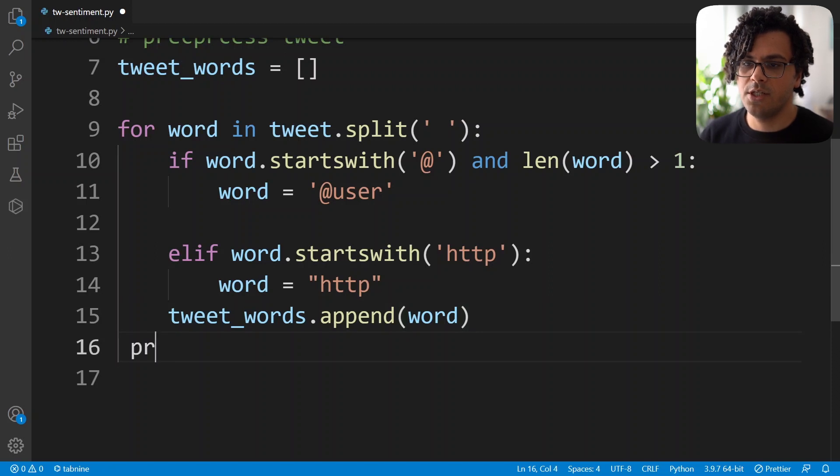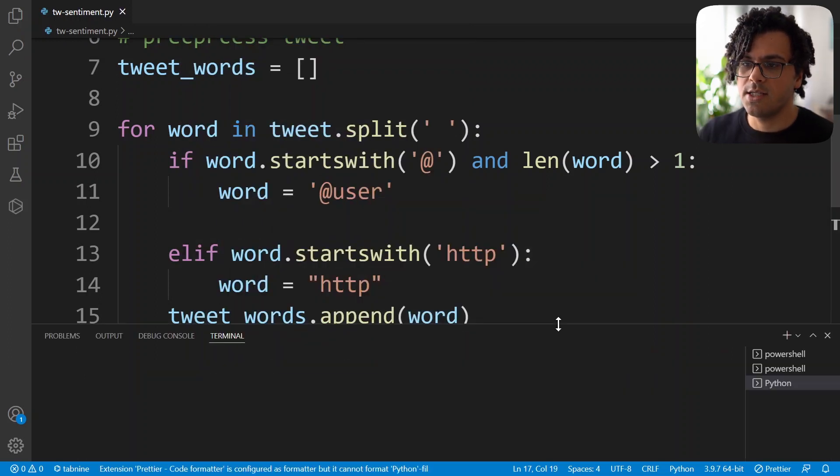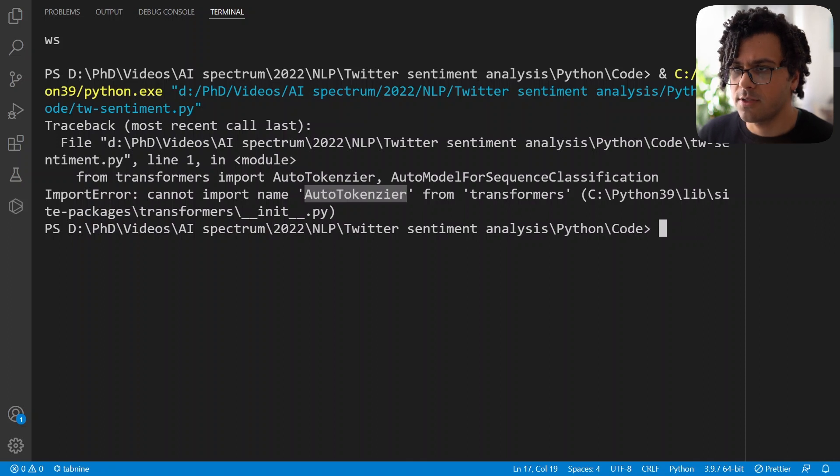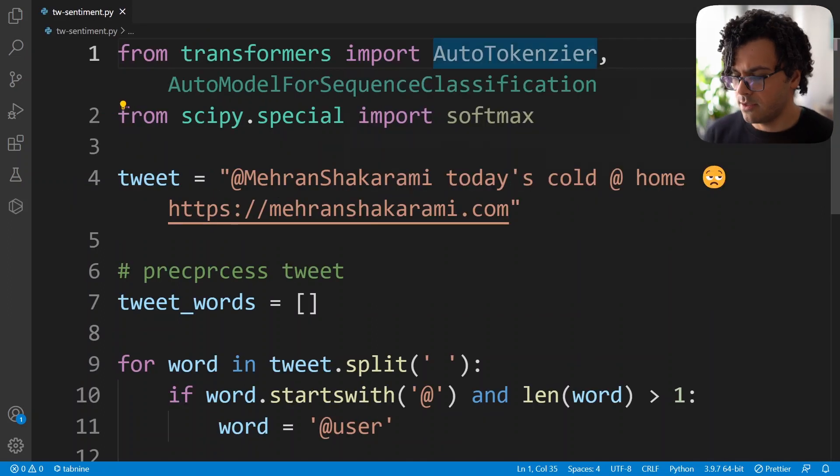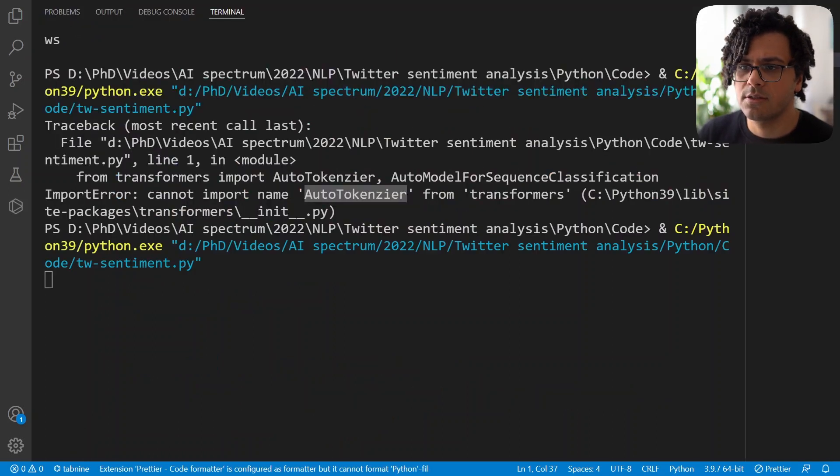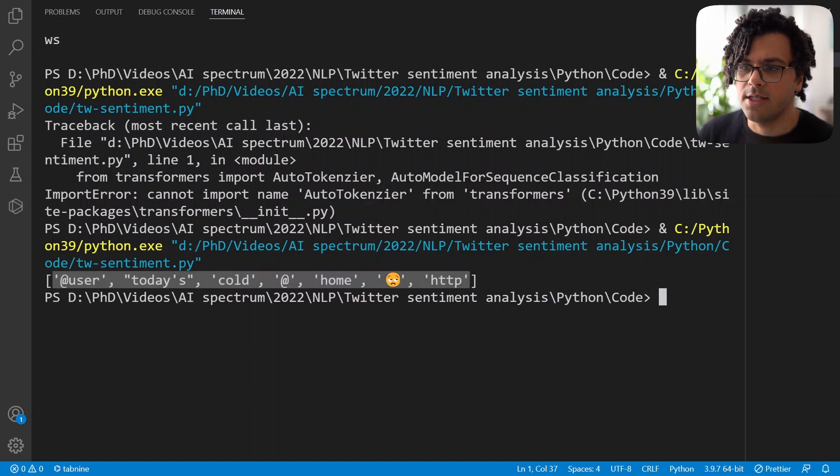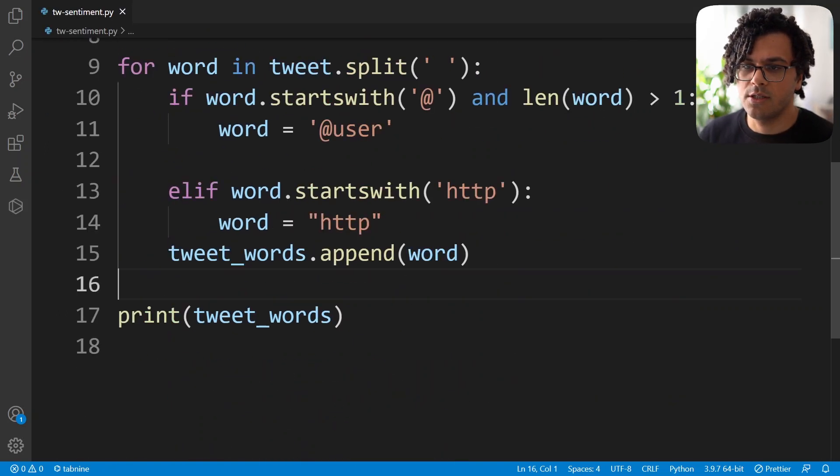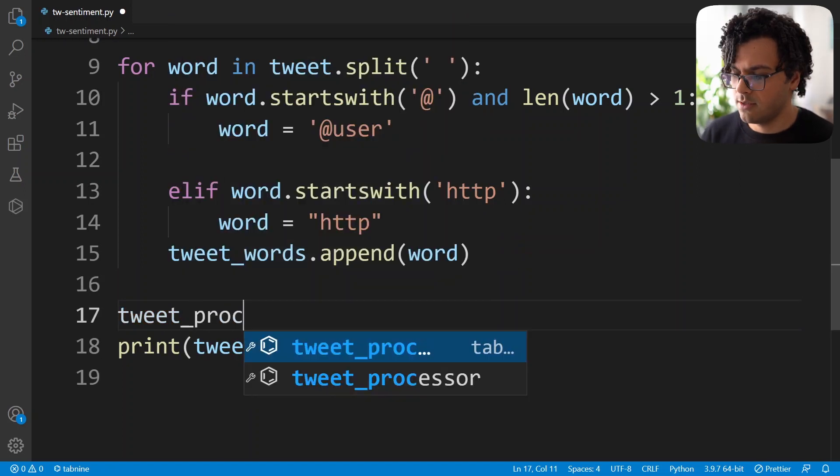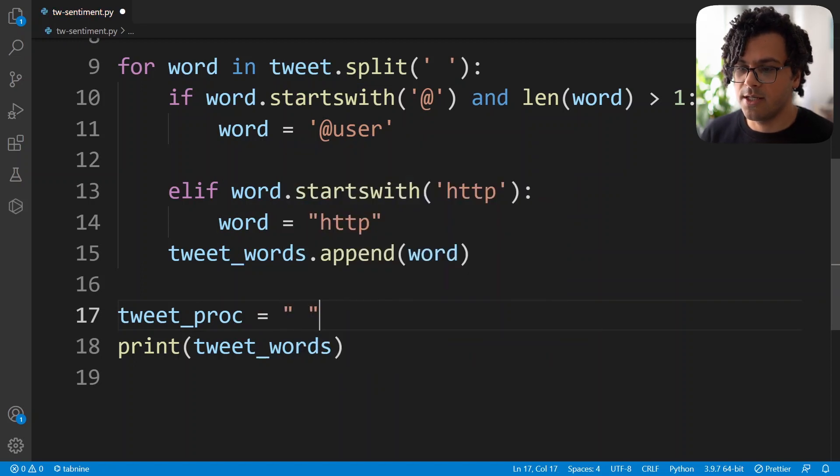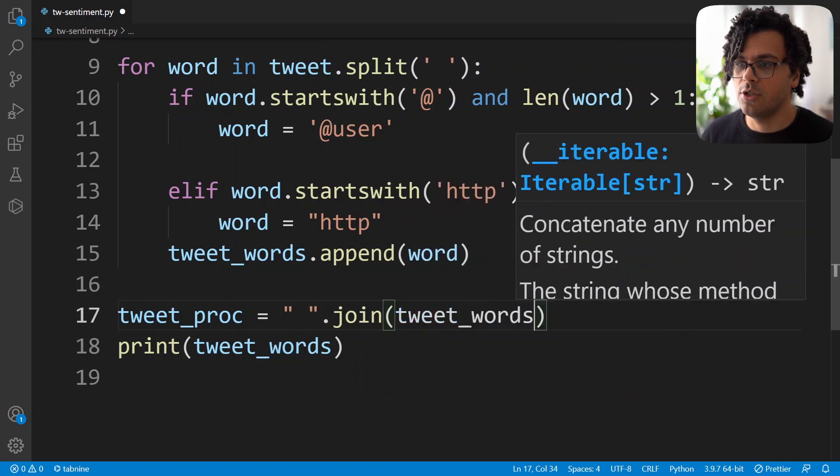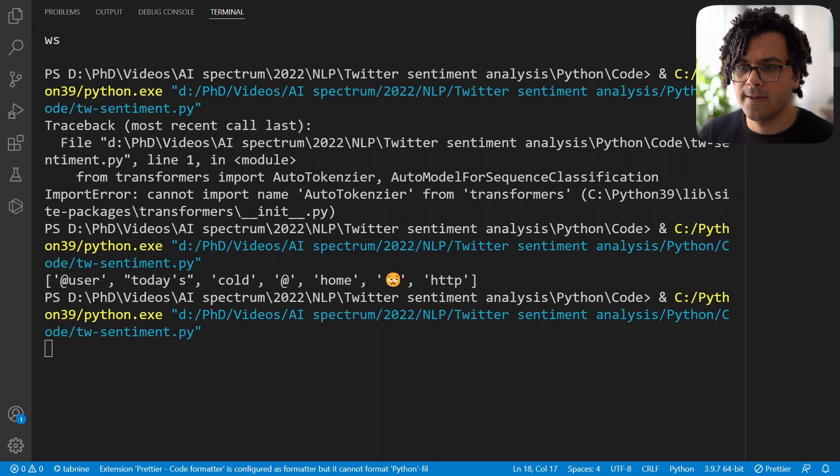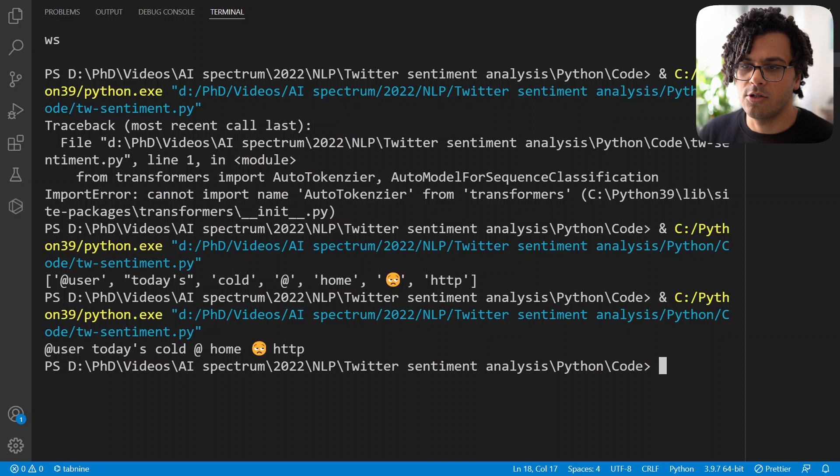Now, if I just print tweet words, we see it's a list that has all the elements. Oh, so I got some error. I think I have some sort of typo over here. AutoTokenizer. Okay. Now again, I run the code. Okay, this time it works. Now we see we have a list of the tweets. Now we should just join all of these elements together. So we can do this by writing tweet_processed equal to space string and then join our tweet words list. Now if I just print this one. Yes. So now the text is converted. We got rid of the mention and also the link.